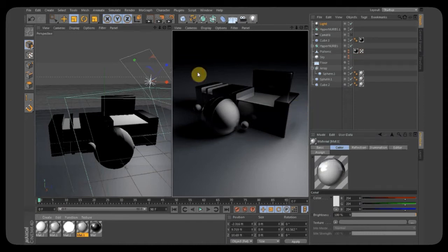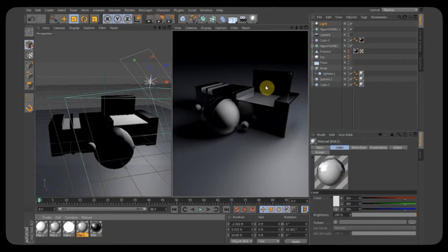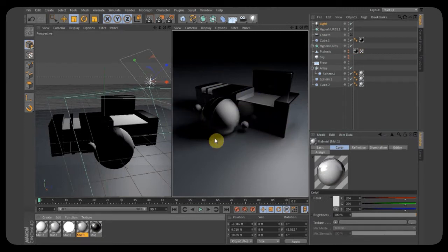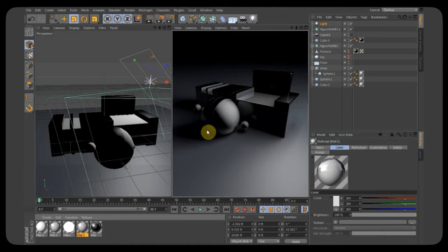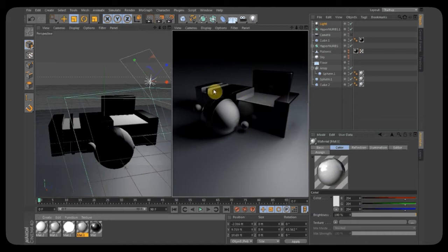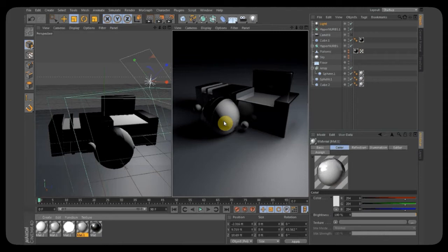So most renders in Cinema 4D end up looking like this. It's quite flat, the shadows are pretty dark, there's high contrast, there's no smooth lighting. It looks like a digital render. It doesn't look like it was done in a photography studio or anything. It looks like 3D.